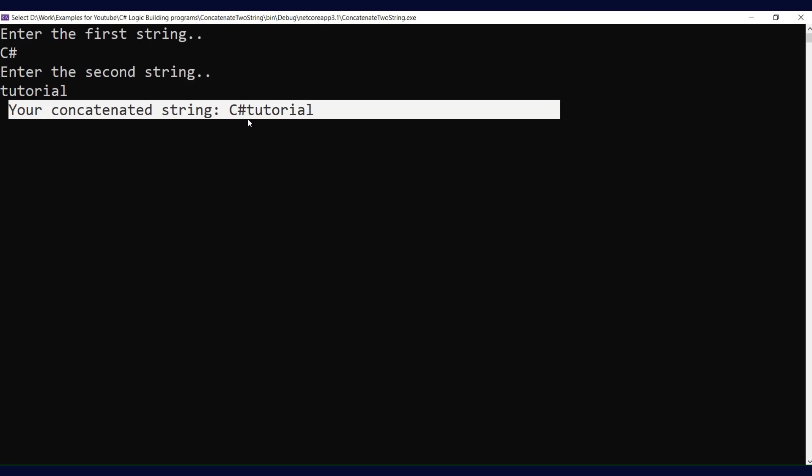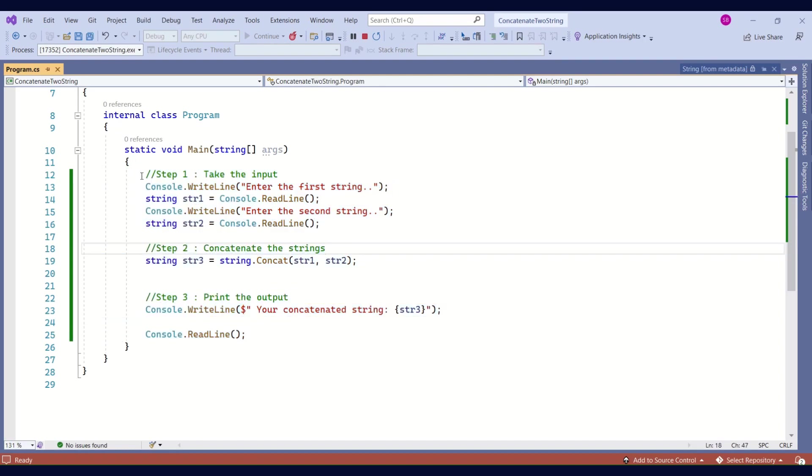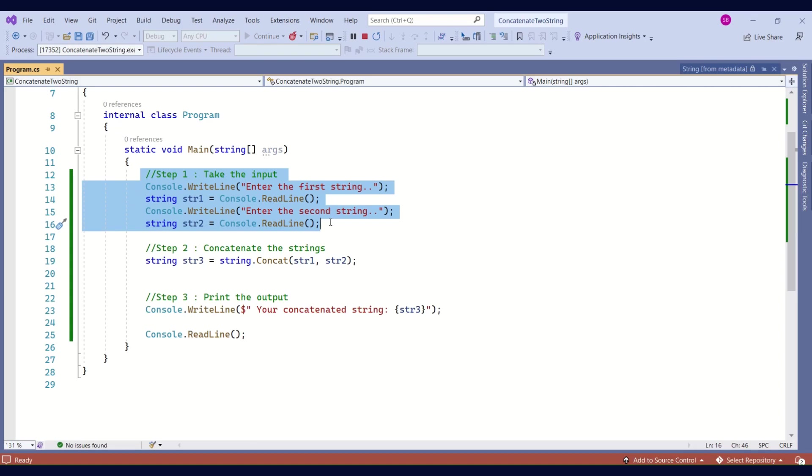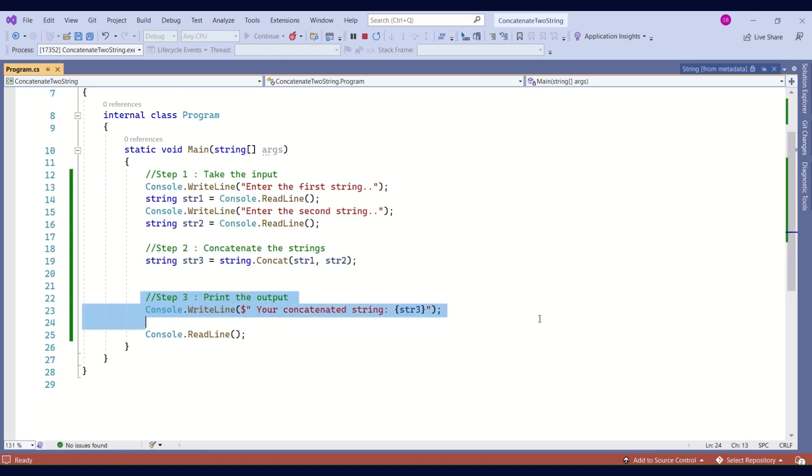Summary: Step 1 - print the message on the screen and read the input. Step 2 - combine the strings by calling the Concat method from the string class. Step 3 - simply print the concatenated string with the help of WriteLine method.